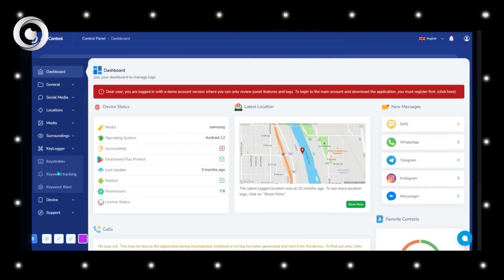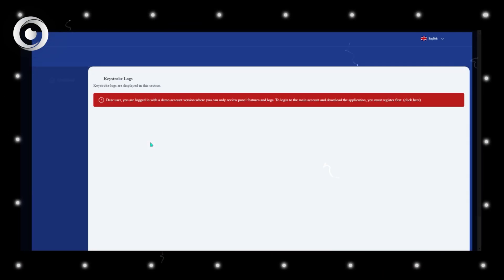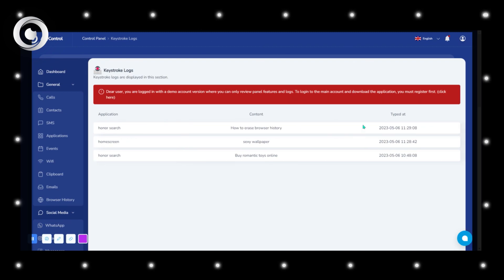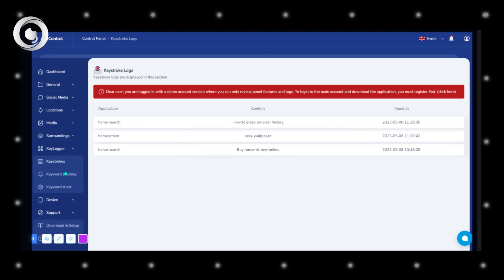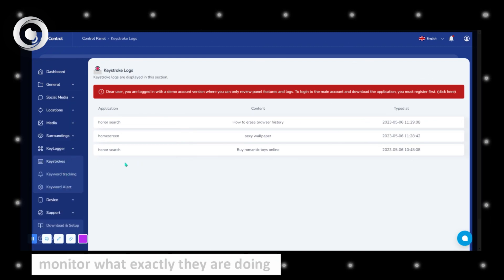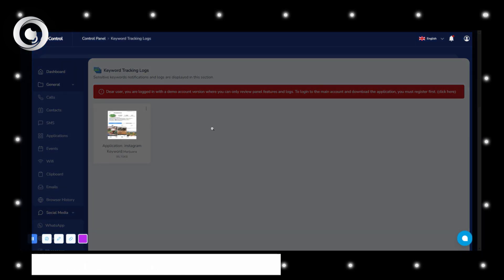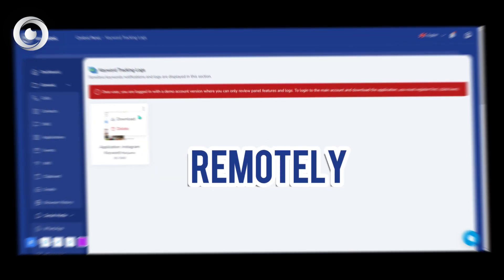AnyControl sends all social media applications, location, and keystroke logs directly from the target device to your user panel, so you can easily monitor what exactly they are doing at any moment, remotely.